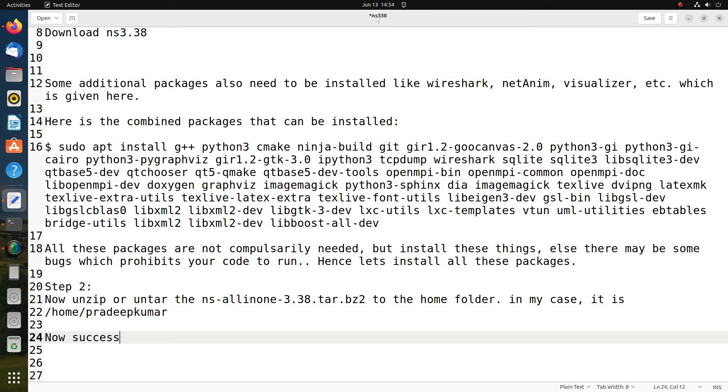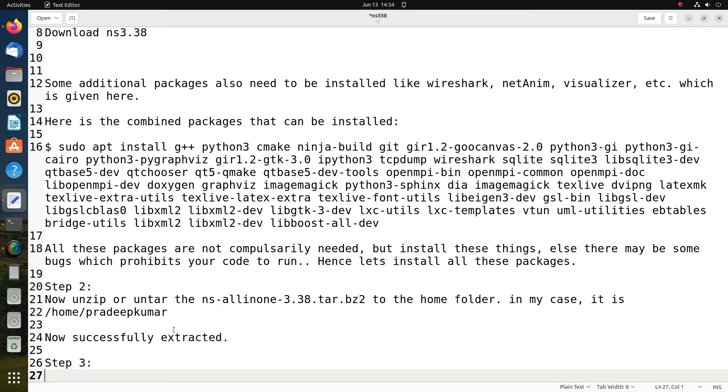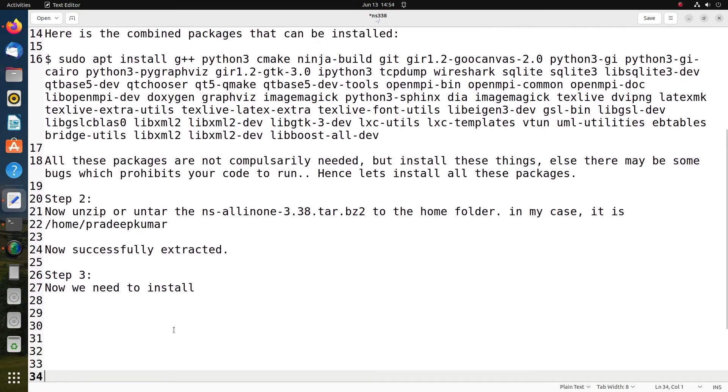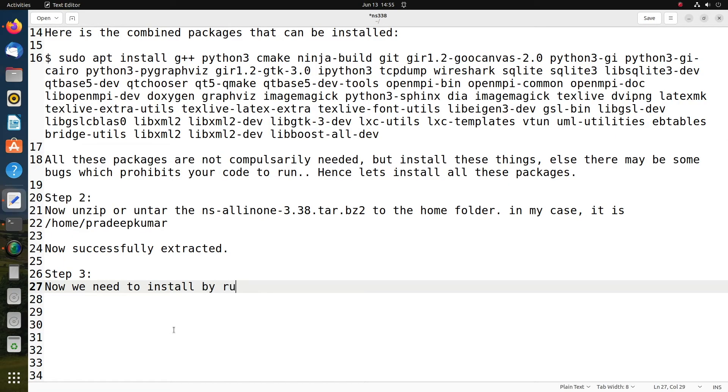Successfully it's extracted. Now open a terminal. After opening a new terminal, you can go to the folder ns-allinone-3.38, and inside that we need to give a command.